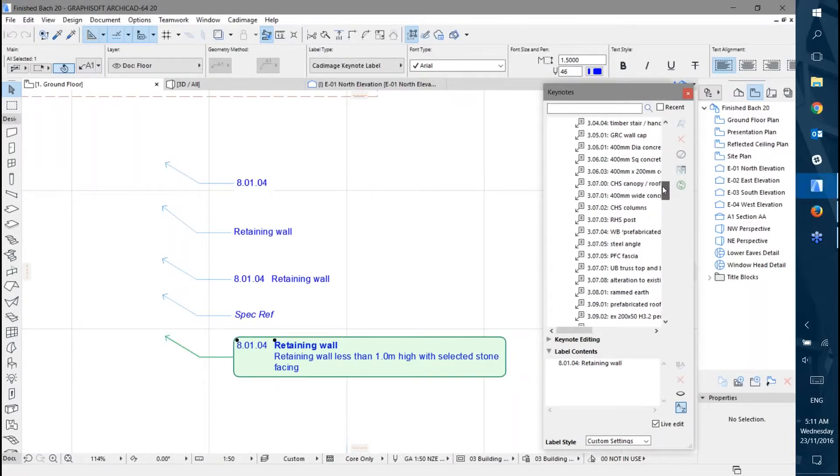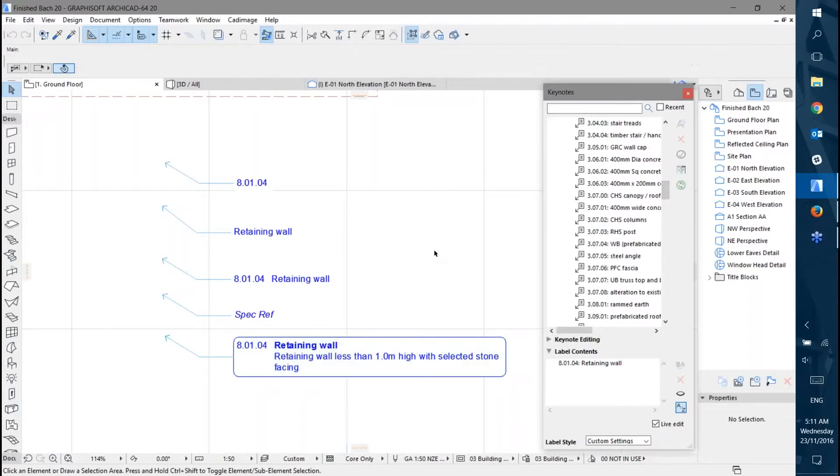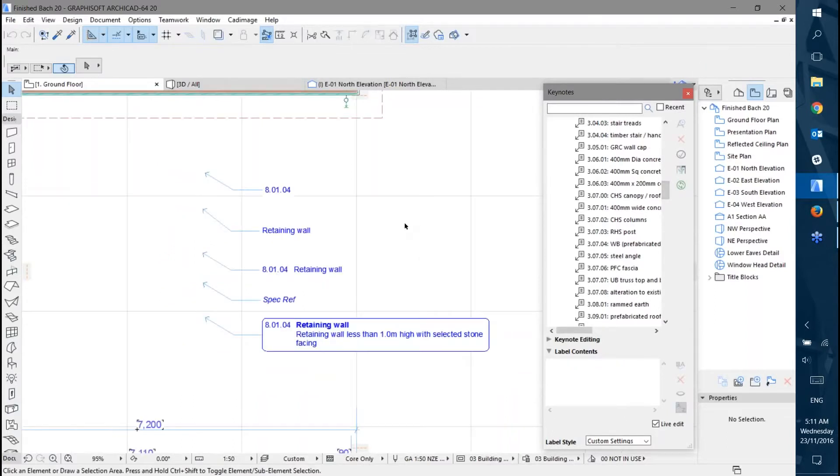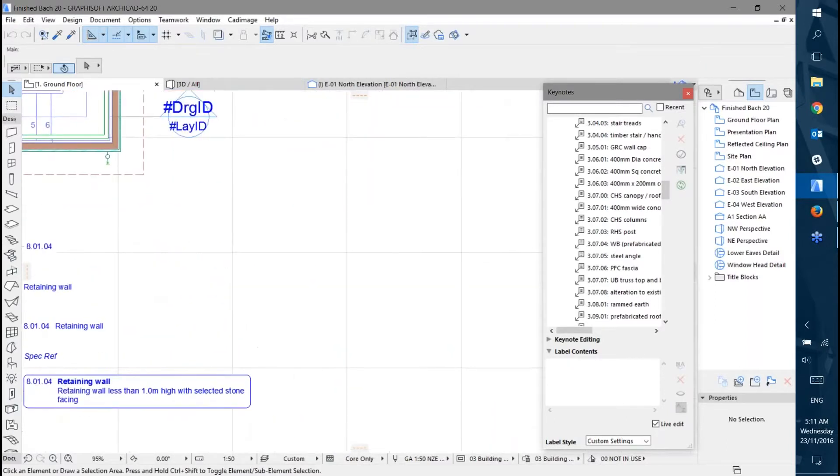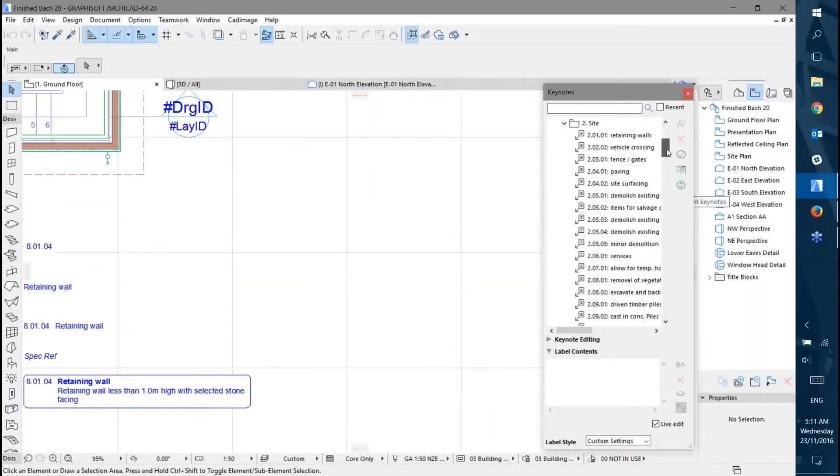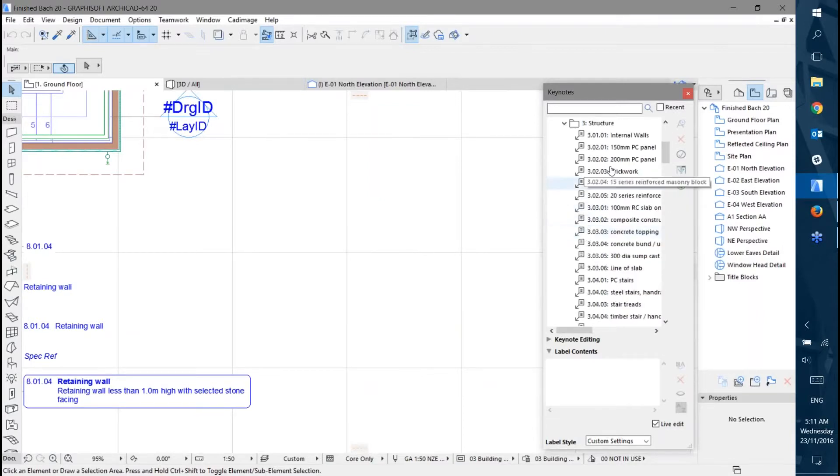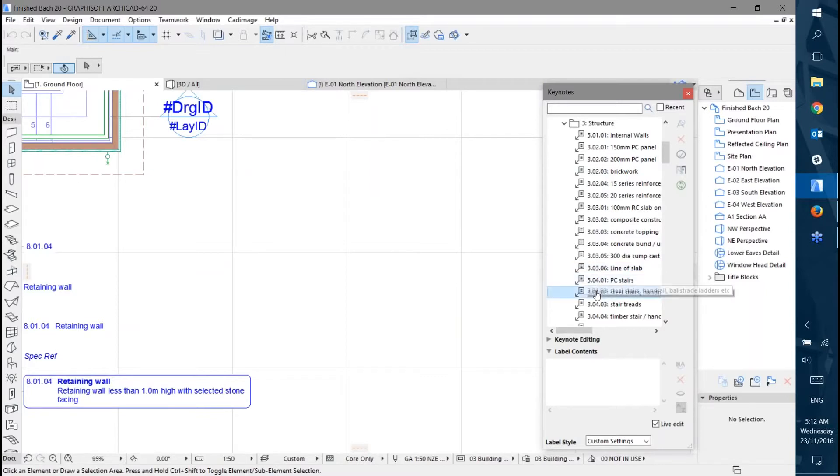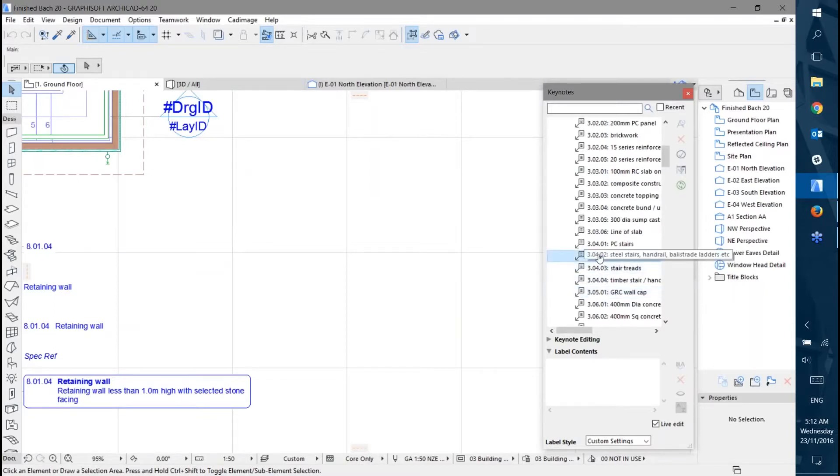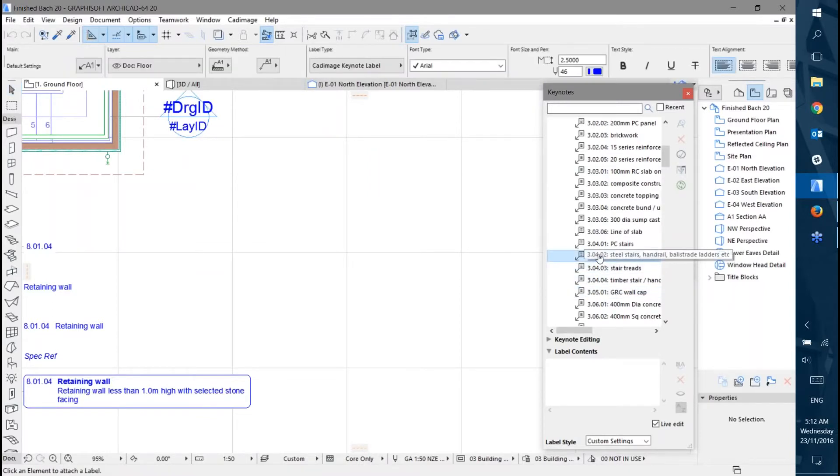Now placing any of these Keynotes is simply a matter of double clicking on them and then placing them. I can go through and choose any Keynote from here. Let's start with the Steel Stairs - double click on that, and you can see that automatically my selection changes to the Label tool.